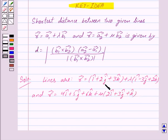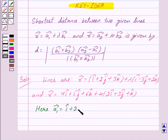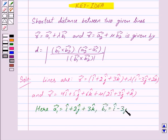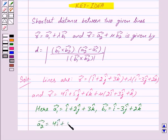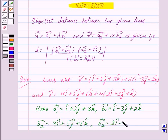Comparing these two equations with the key idea, we can clearly see that: vector a1 equals i cap plus 2 j cap plus 3 k cap, vector b1 equals i cap minus 3 j cap plus 2 k cap, vector a2 equals 4 i cap plus 5 j cap plus 6 k cap, and vector b2 equals 2 i cap plus 3 j cap plus k cap.